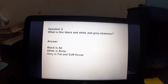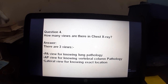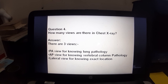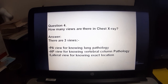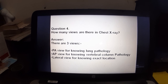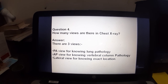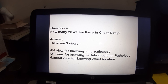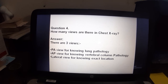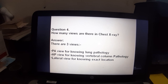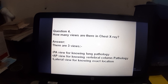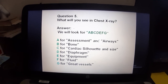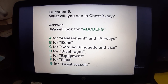How many views are there in chest X-ray? Your answer should be: there are three views — PA view, AP view, and lateral view. PA view is for knowing the lung pathology, AP view is for the vertebral column pathology, and lateral view is for knowing the exact location.